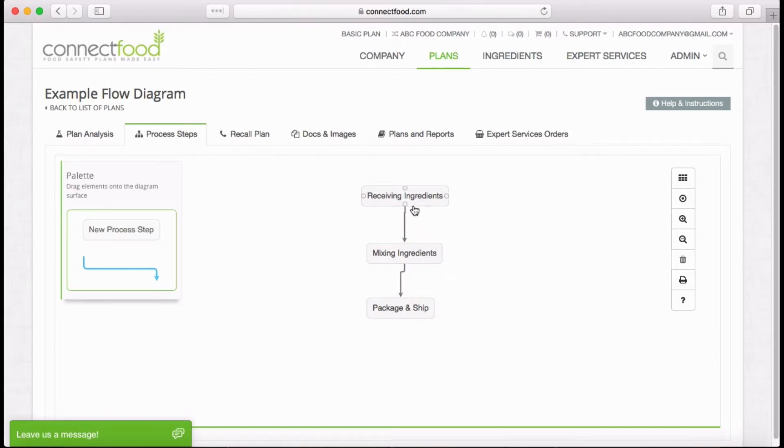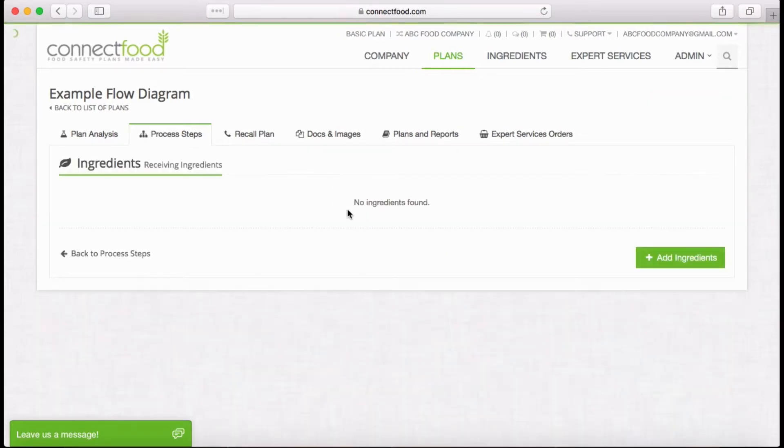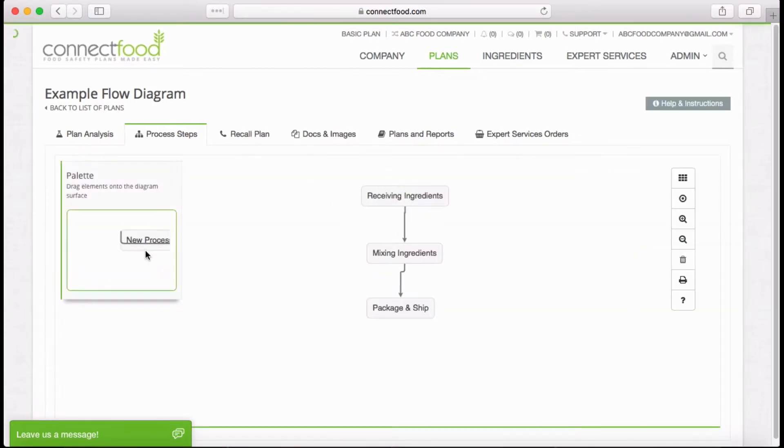To add ingredients, click on the step, click on the leaf button, click Add Ingredients, and then enter all of your ingredients.